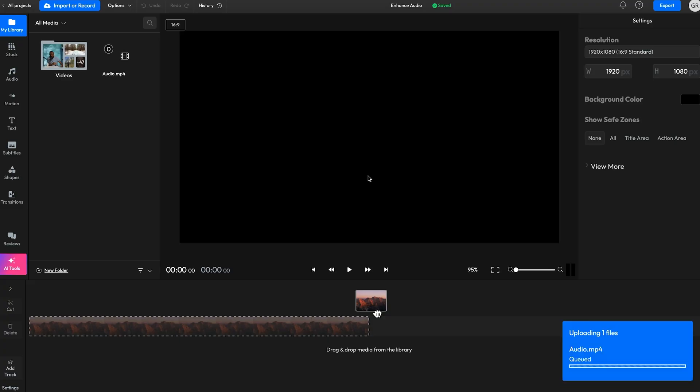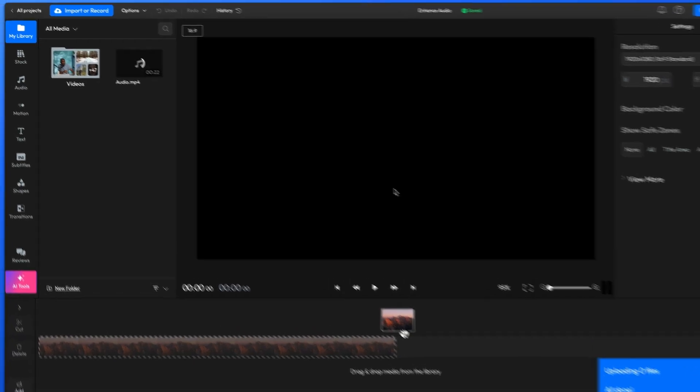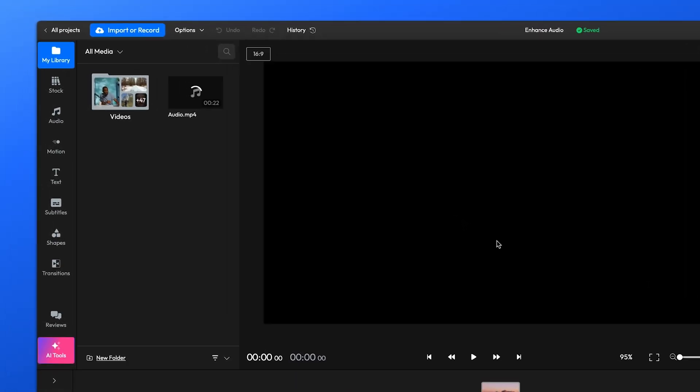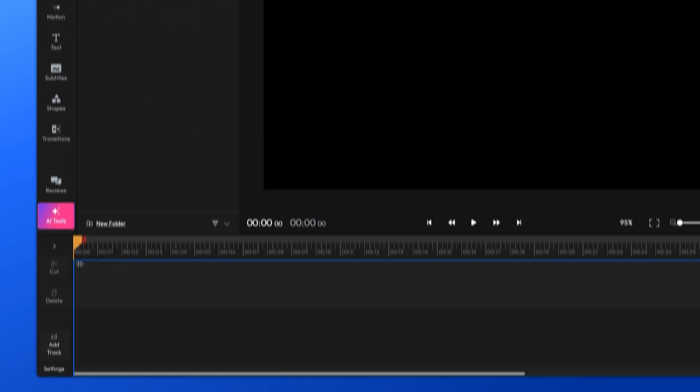Here, you can upload your audio file, which will then appear in your library. From there, drag it onto the timeline at the bottom of the screen.